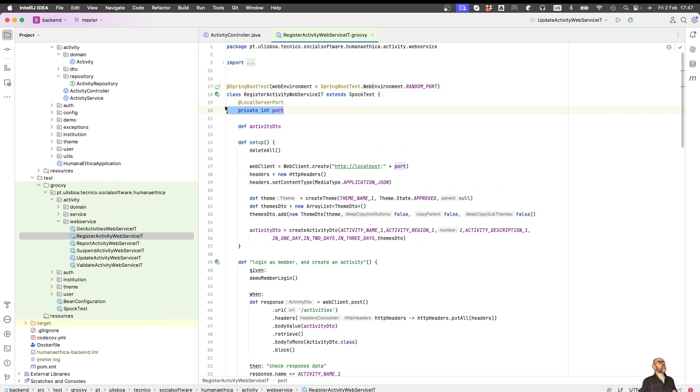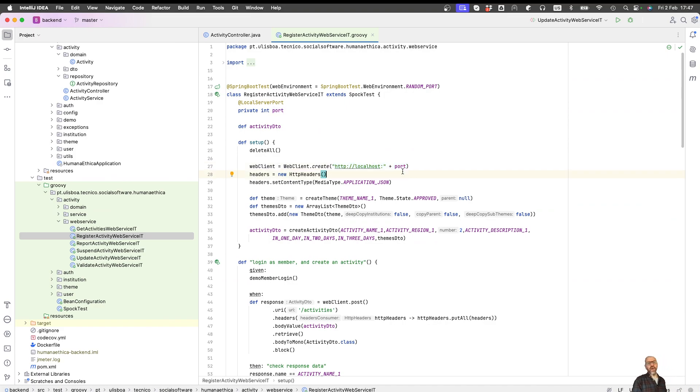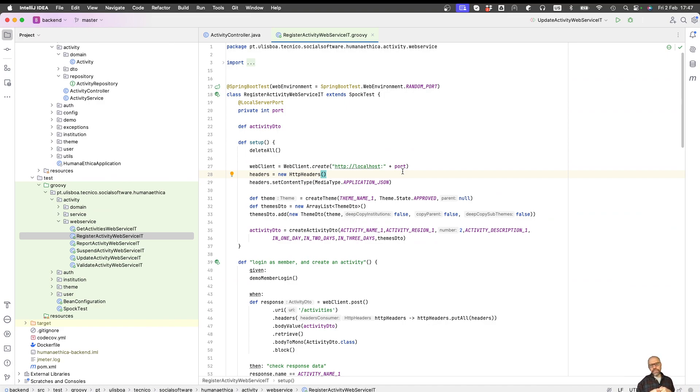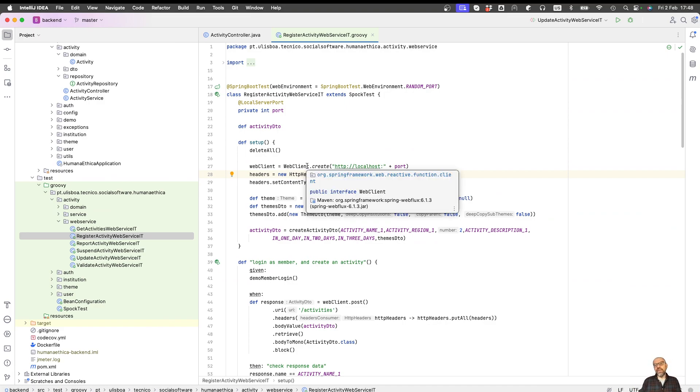It generates a port. This variable internal support is going to be a random port that when I do the invocation, it's in this port. It's not 8081 as when we run our system. We're going to use the technology because we're doing a REST call. This is a Spock program calling a web service in a Java program, using a technology called WebClient.